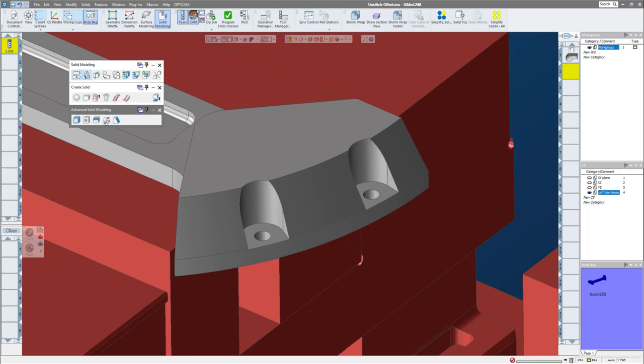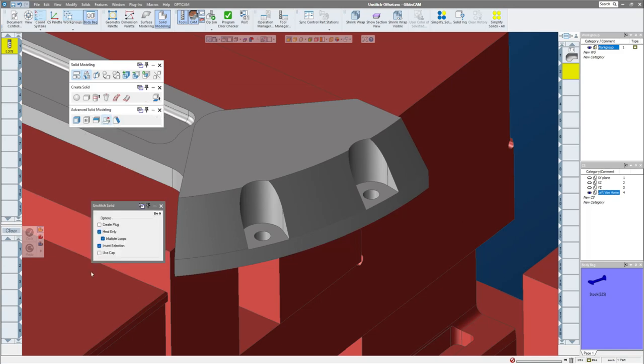So the unstitch tool that we're talking about is the fourth one on the bottom row palette, unstitch solid. Now there's a few options in here and I typically have the middle three options checked unless I want to create a positive or a plug from whatever I'm going to unstitch. But typically I have it deselected.